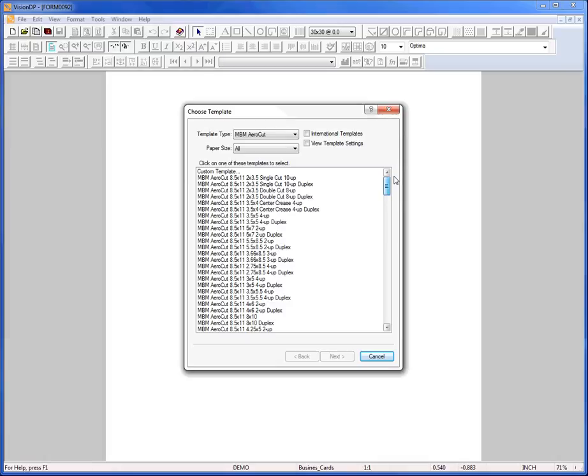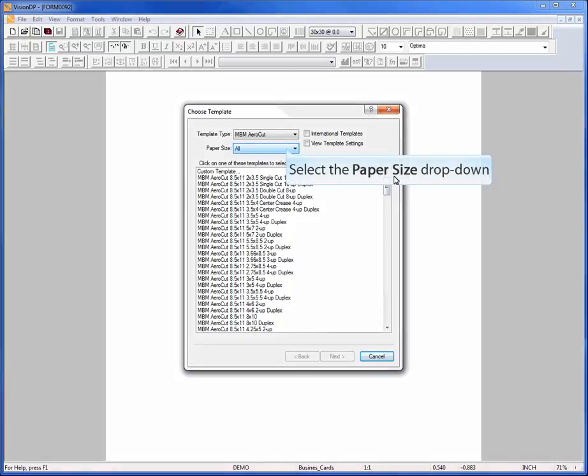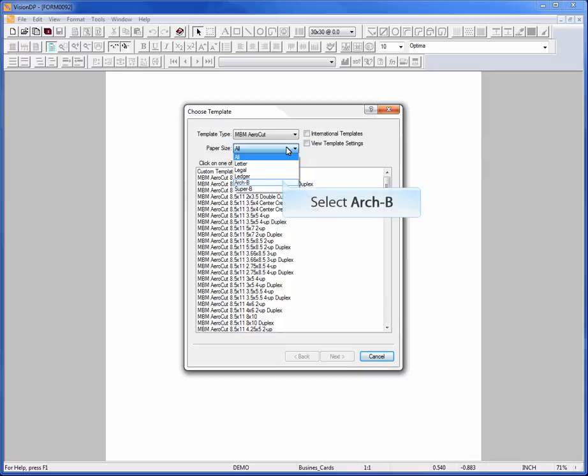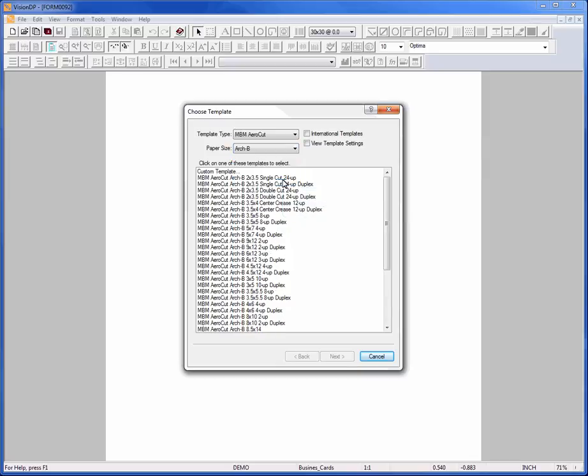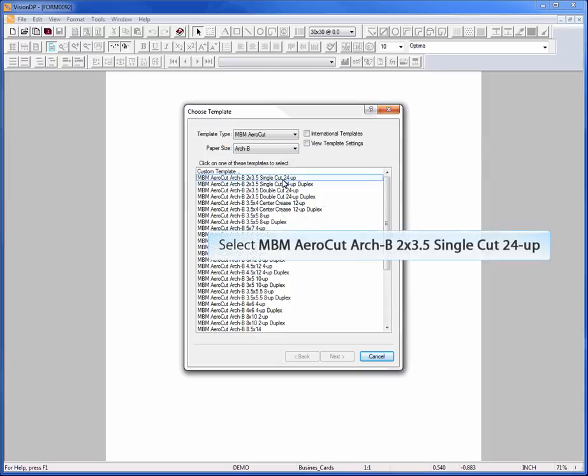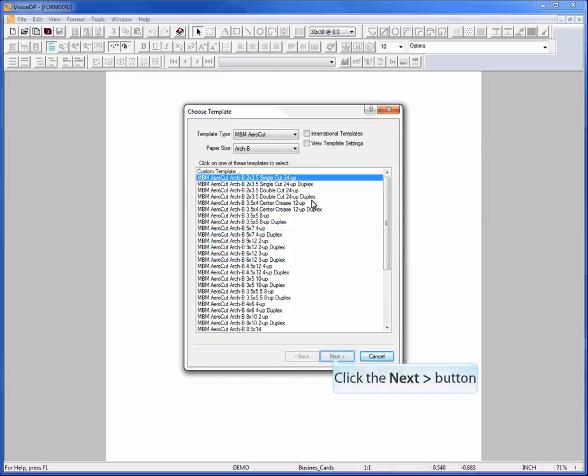You can either scroll through the list or sort by paper size using the Paper Size dropdown. For this demonstration, I am going to sort by the Arch B paper size. Select the desired template from the list based on the cut size of your application. Click Next.